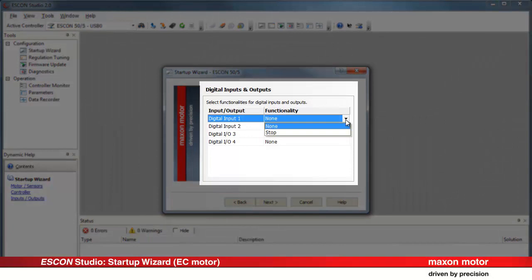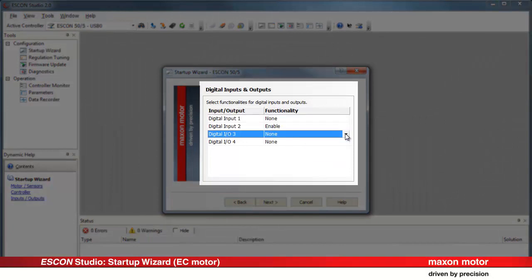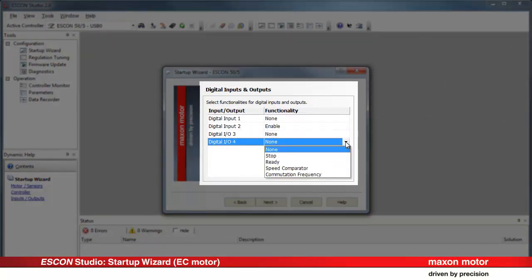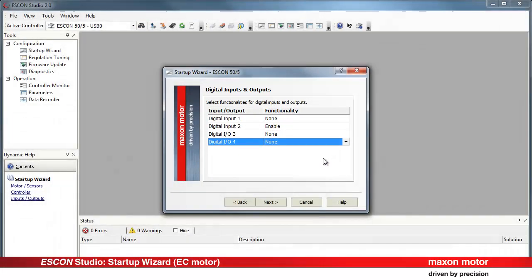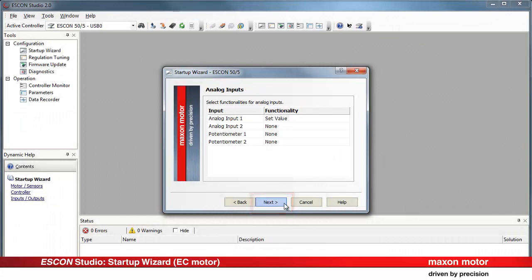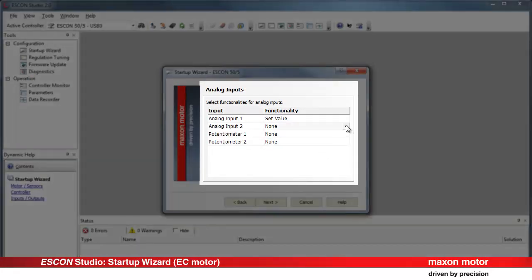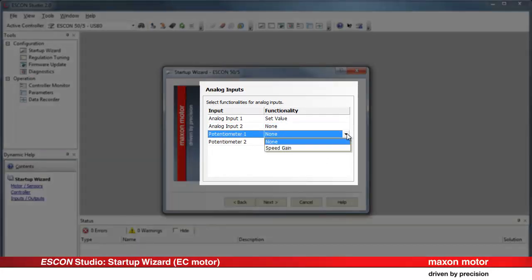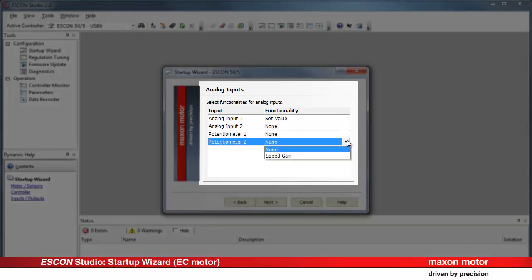Free available digital inputs and outputs can be configured with additional functionalities. Press Next. There are additional functionalities available for the free analog inputs and built-in potentiometers.